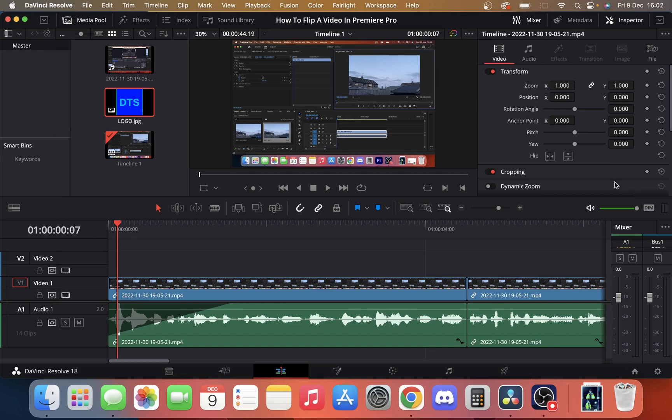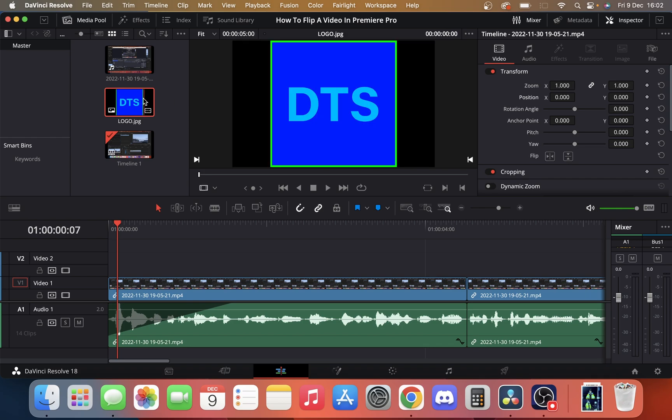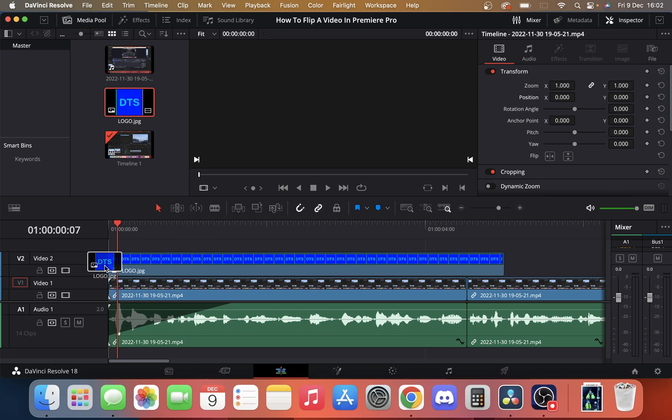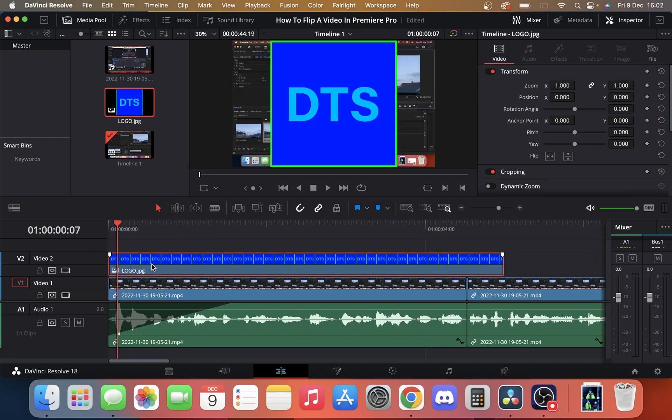So today we take a look at how you can add a watermark in DaVinci Resolve. All we do is take the channel logo and drag it onto the timeline of this video.